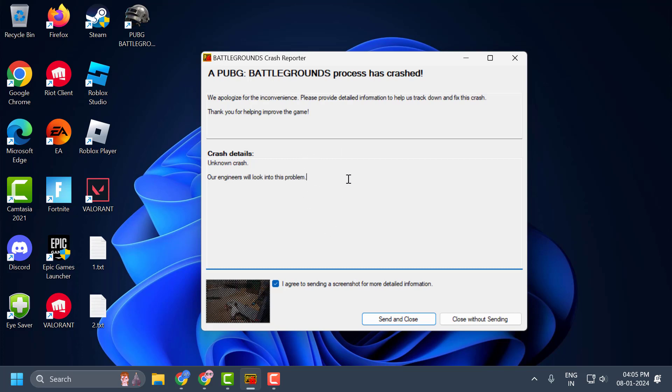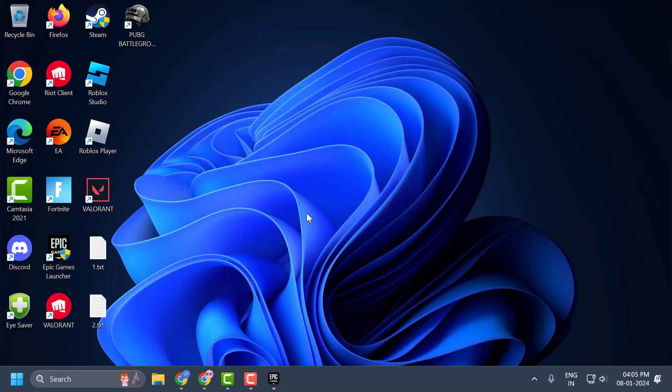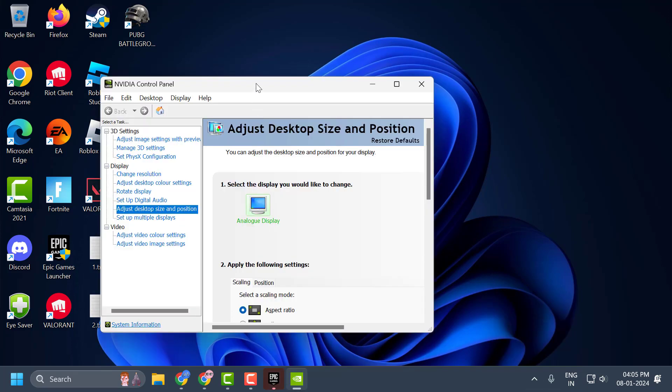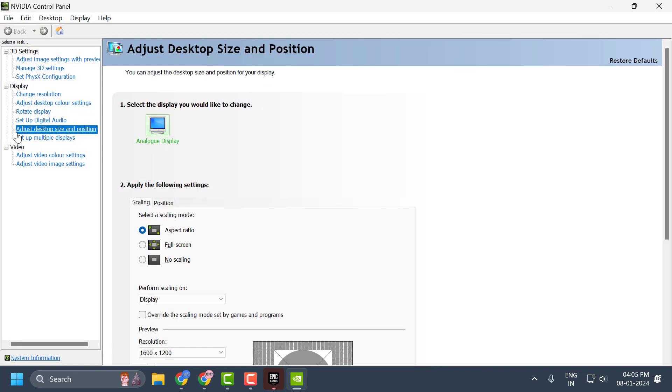I'll show you what worked for me. I hope this is going to work for you as well. Just close without saving, and now we need to click on this arrow icon over here and click on NVIDIA settings. It comes up like this.